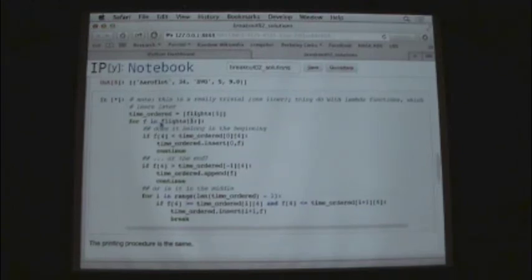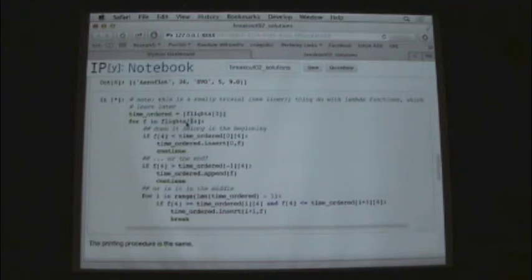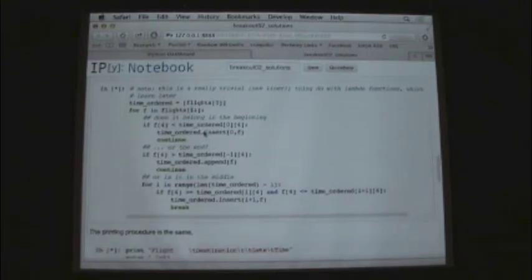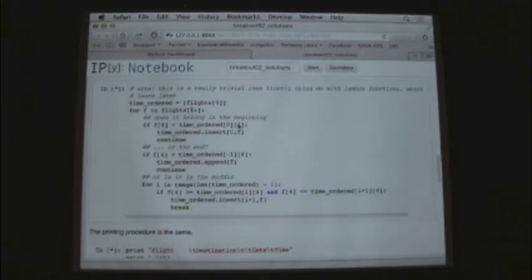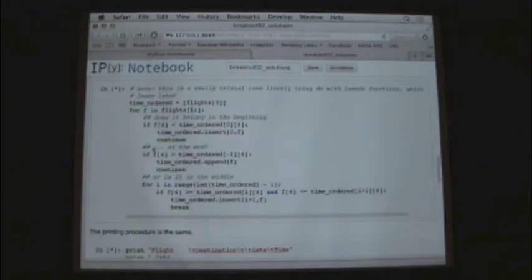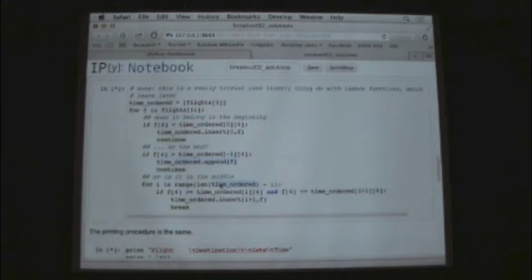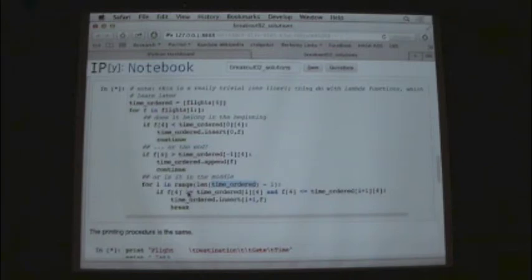So we've put in the first one and then for the next one, for f in, let's say it's flights two here, well, flights one is what we're looking at, but the second flight data. We would then case it out. Does it belong at the beginning based on its time or does it belong at the end or is it somewhere in the middle? And then we insert it either at the beginning here, at the end we append it, or we figure out in another for loop where in time_ordered it belongs if it belongs somewhere in the middle of time_ordered. And then we can insert it into that location.